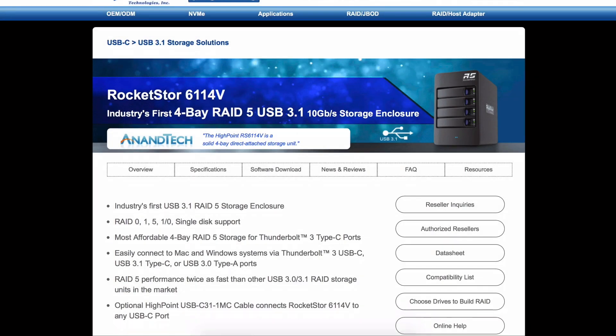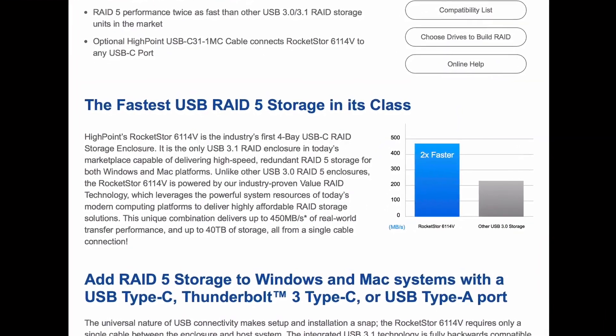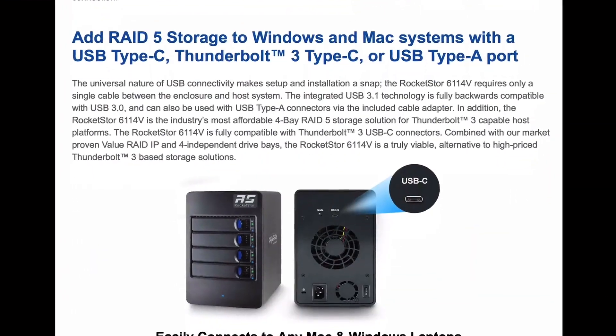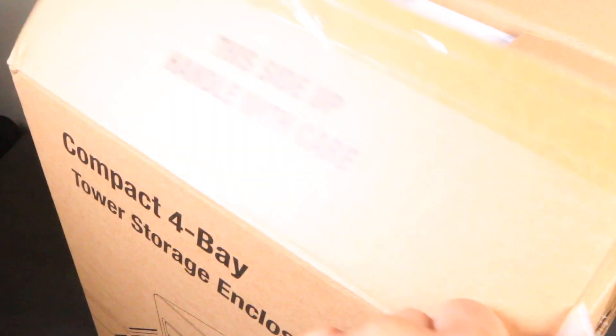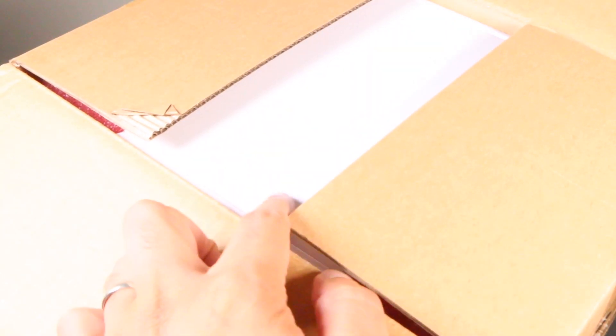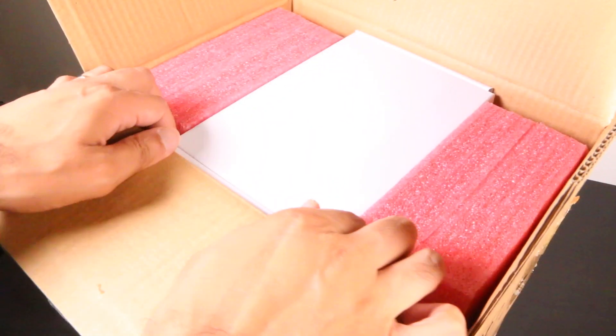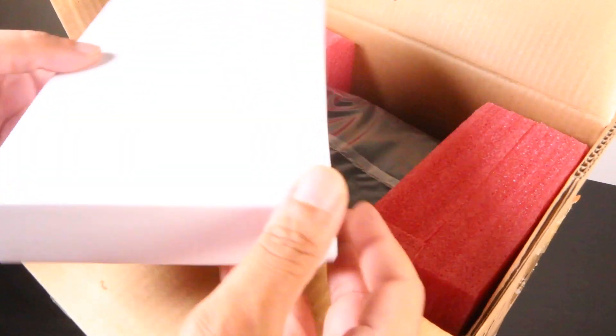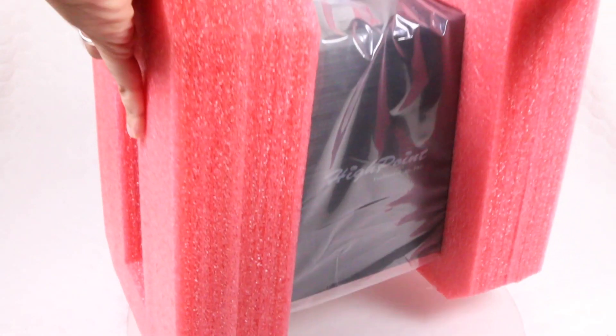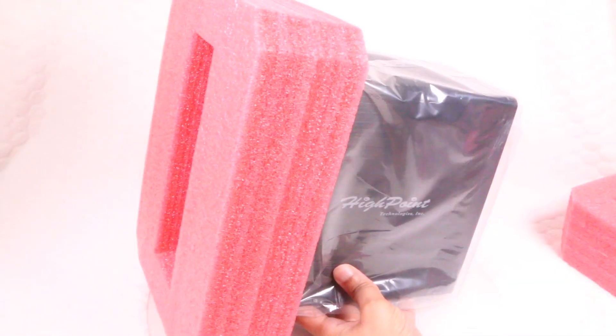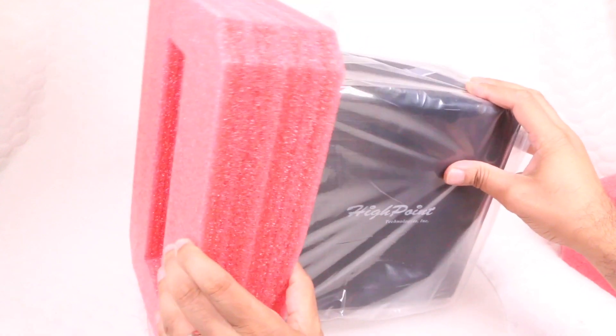The Highpoint Rocket Store 6114V promises fast data transfers, data protection and ease of use in a simple, compact enclosure that can connect to any device using a USB 3.1 cable, all wrapped up at a reasonable price point.